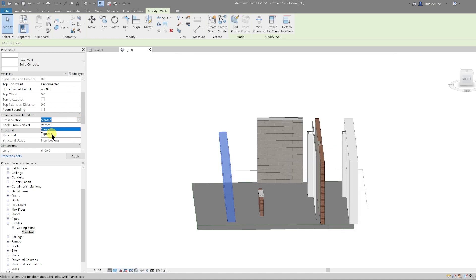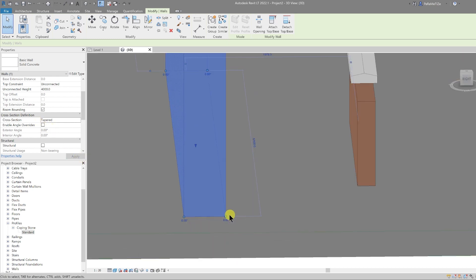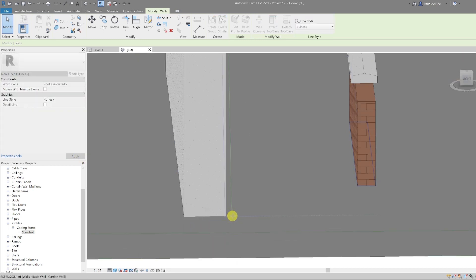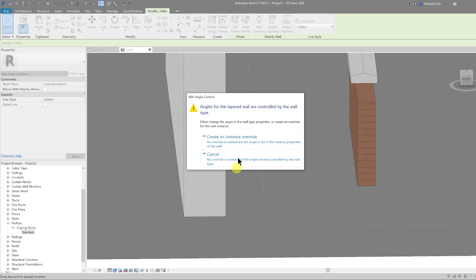And then you can either select one of the nodes and pull it out to where you want it to be and create an override instance. And you can do it on both sides.